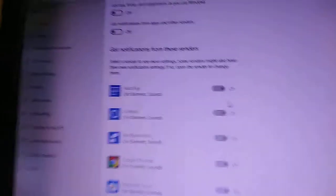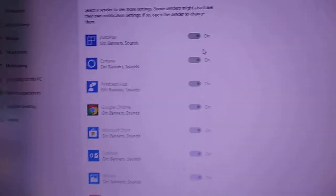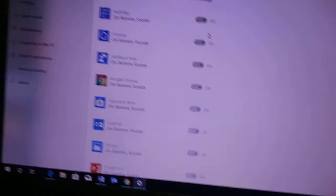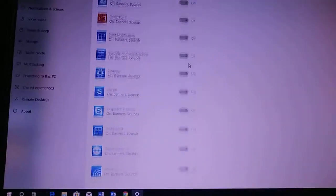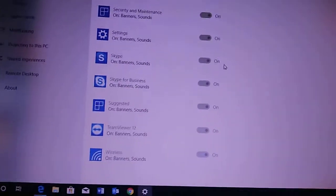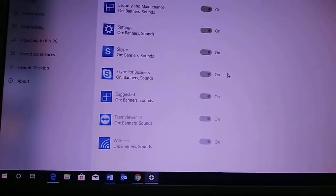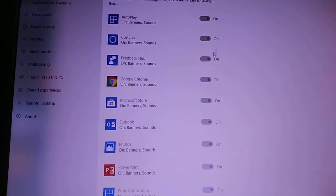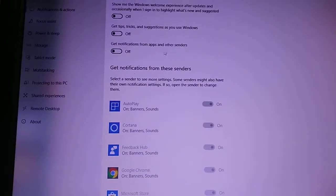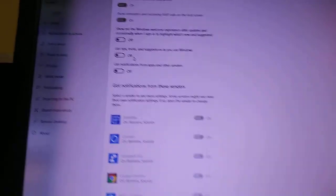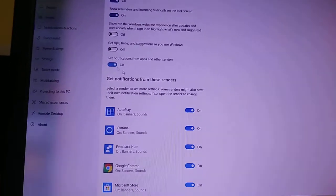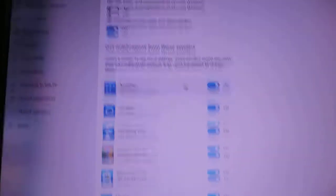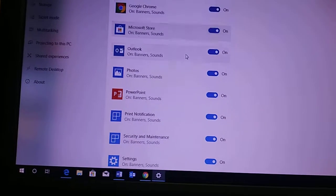Now down here you can see all the notifications from all the other programs. And right now they are all turned off because I turned them off here. So if you turn these on, you can see they're all on down here now.